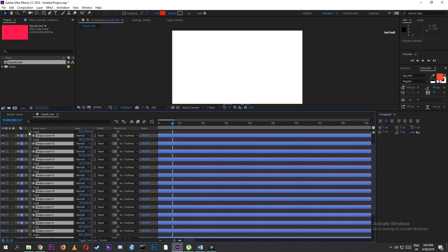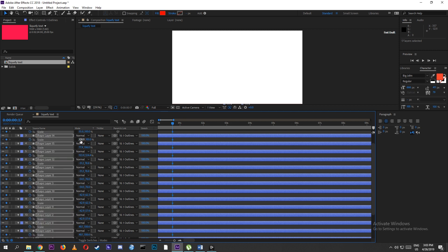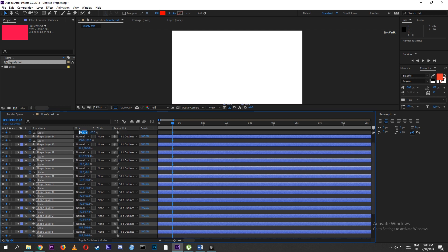Select all the rectangle layers and make the scale 100, 0 at the starting point. Similarly, select all the rectangle layers and make the scale 0, 100 at the ending point.